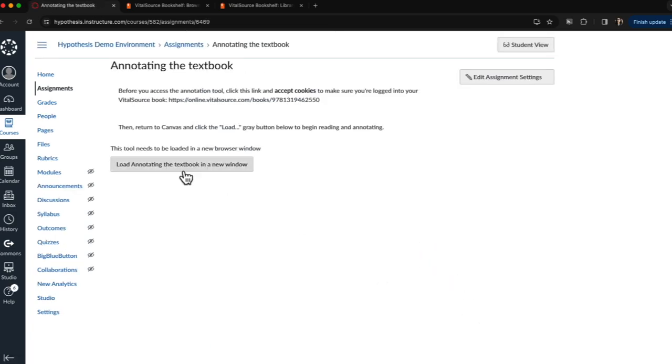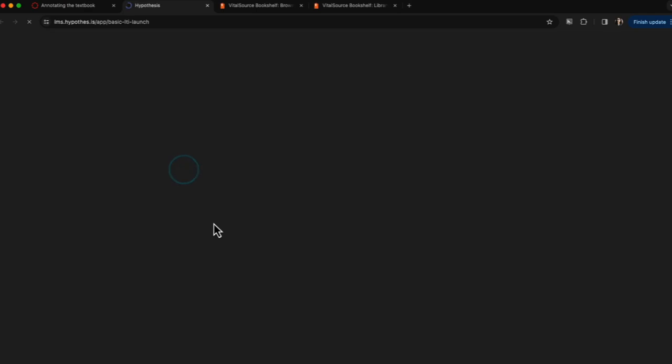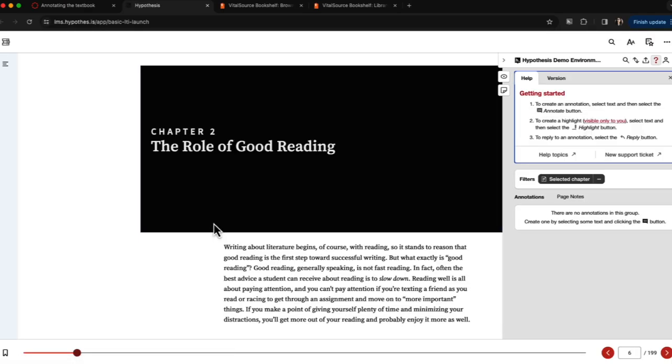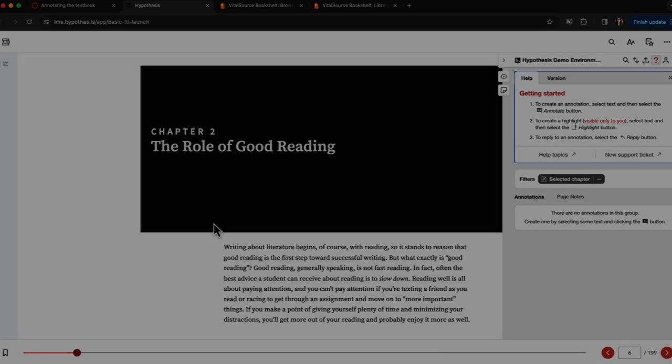Now when I launch my eText I'll see the Hypothesis annotation sidebar on the right-hand side of the screen overlaid over Chapter 2 of my VitalSource eText.